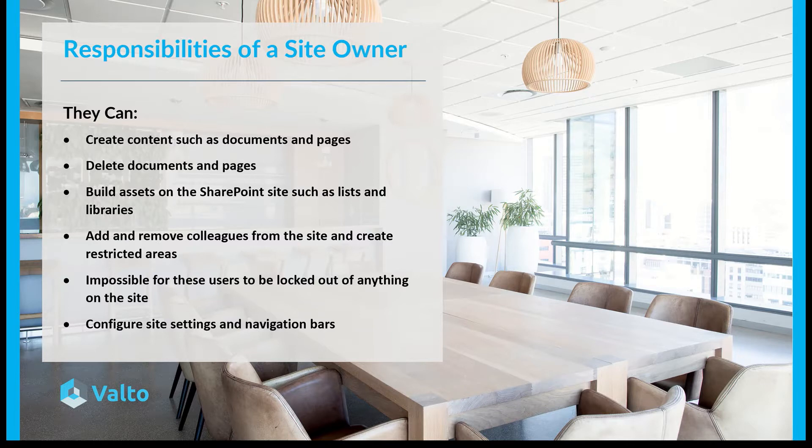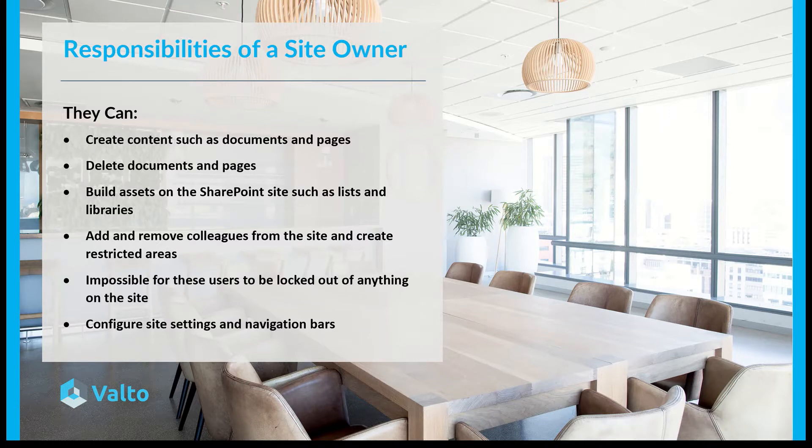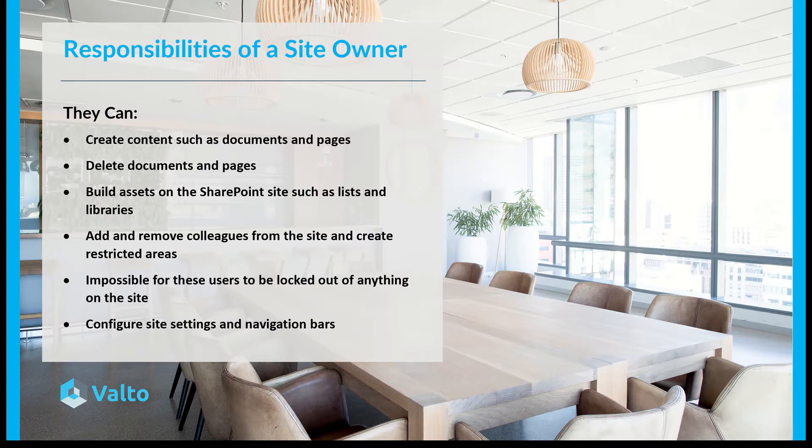These people can create content such as documents and pages, they can delete documents and pages as well, as well as building assets out on the SharePoint site such as lists and libraries. They can add and remove colleagues from the site and create restricted areas including document libraries with folder level permissions.